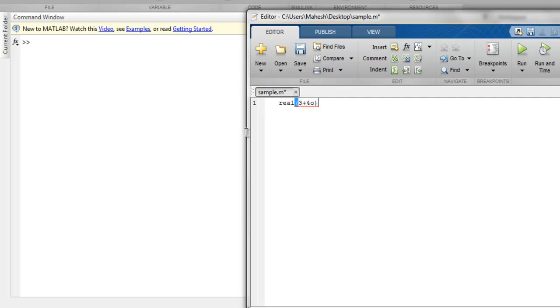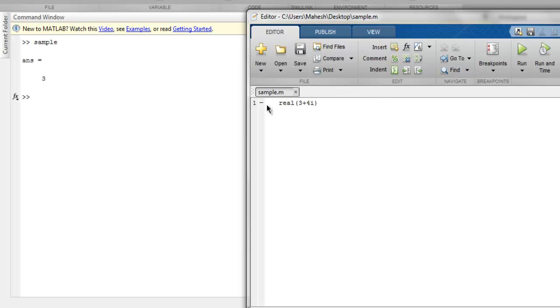Let's say 3 plus 4i. I want only 3 to output, and we get 3.